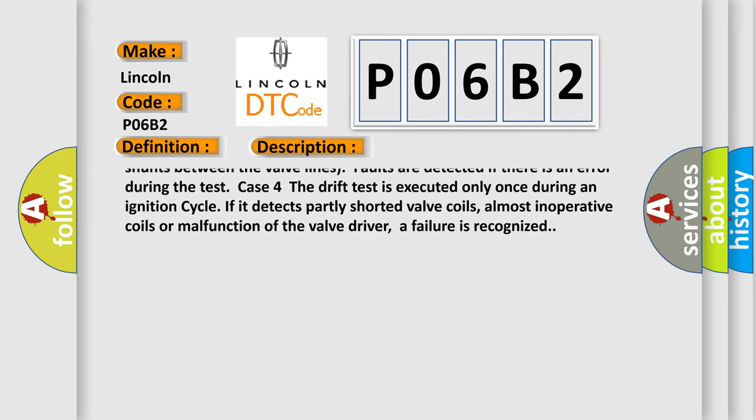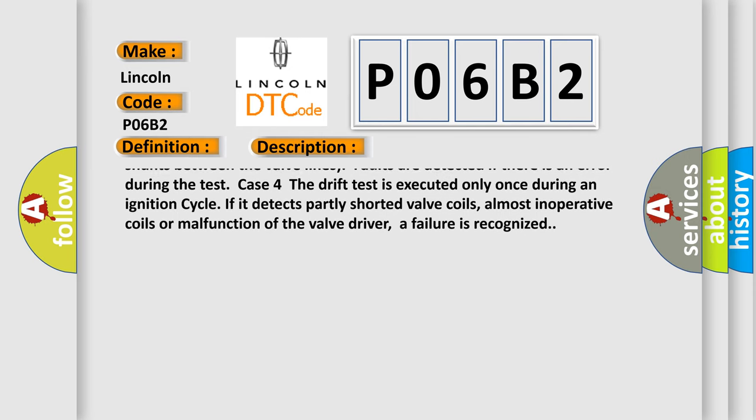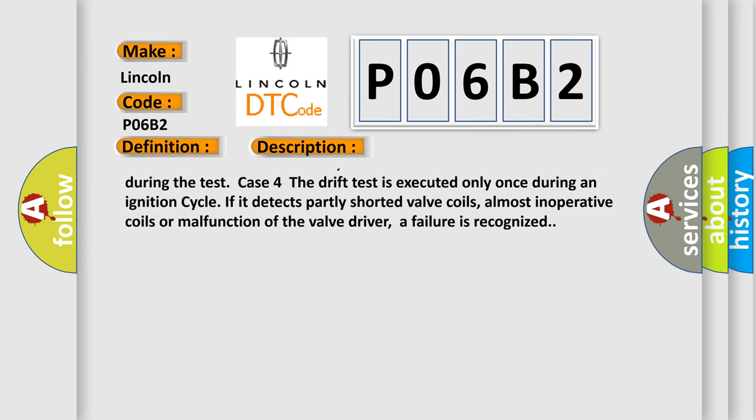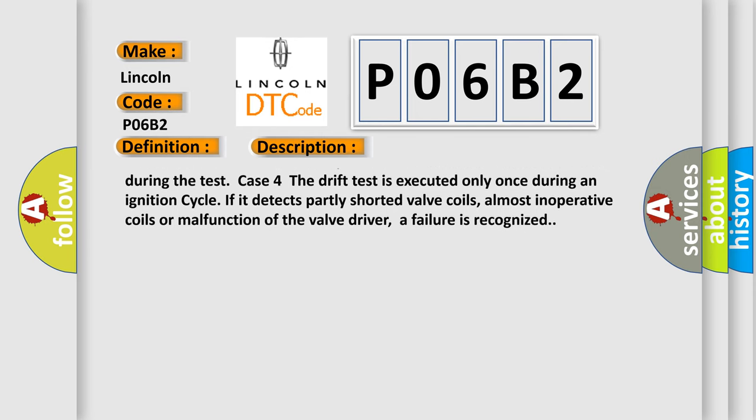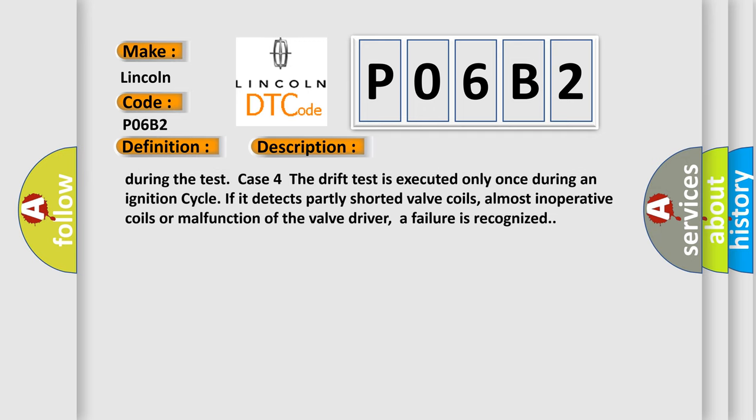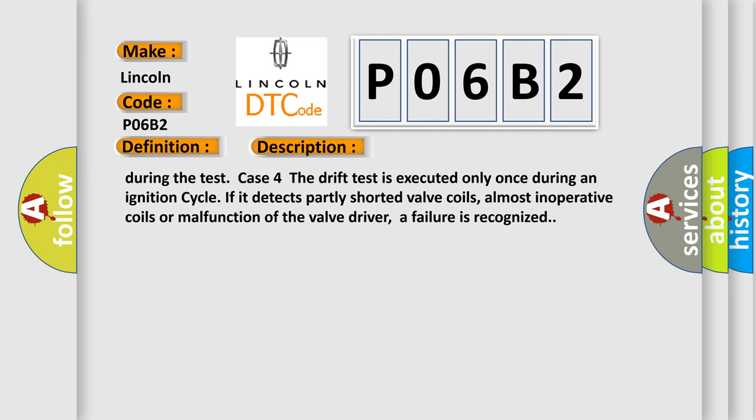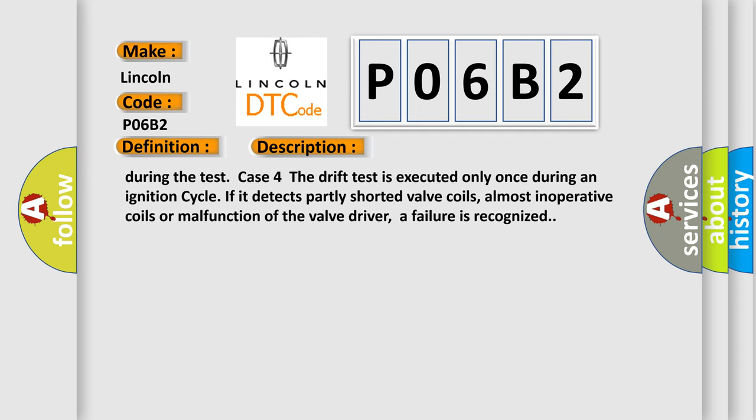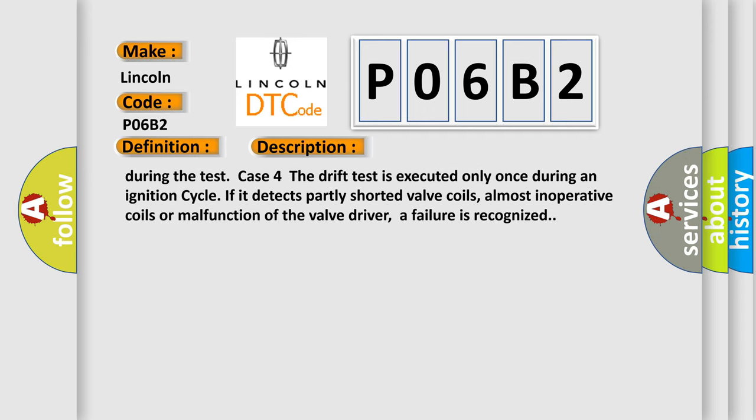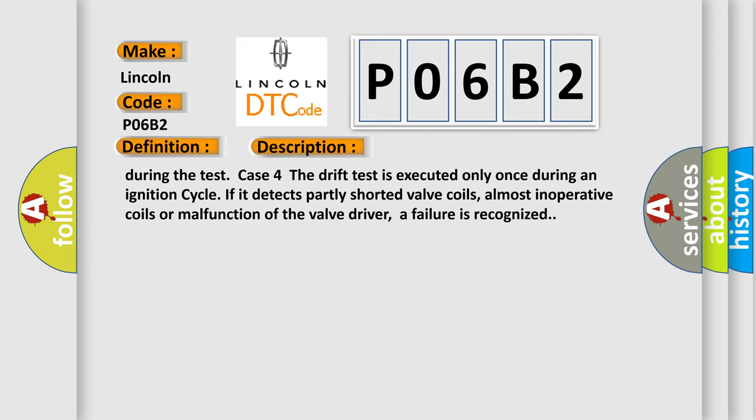Case 4: The drift test is executed only once during an ignition cycle. If it detects partly shorted valve coils, almost inoperative coils, or malfunction of the valve driver, a failure is recognized.